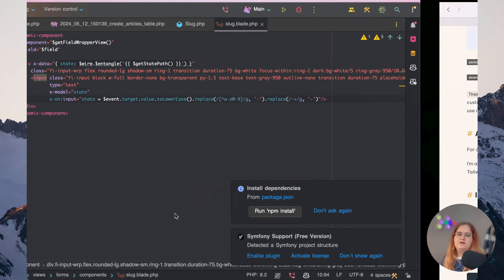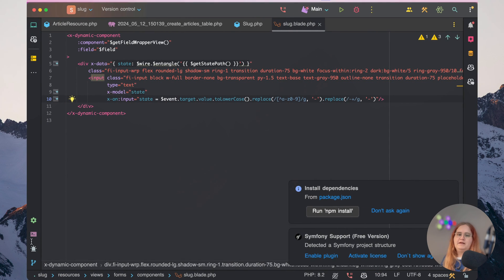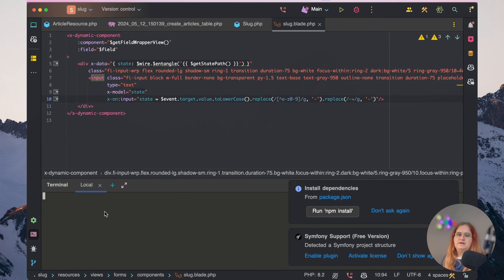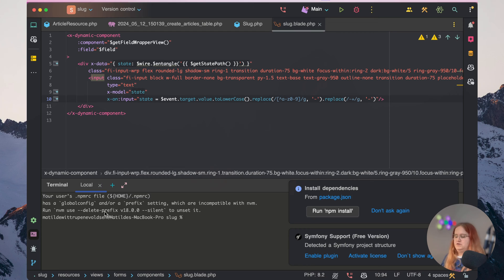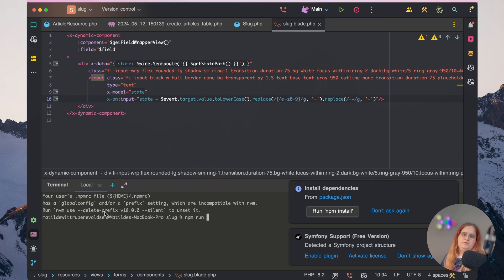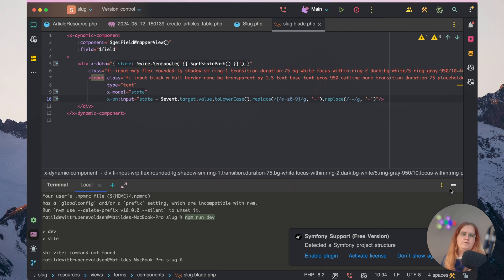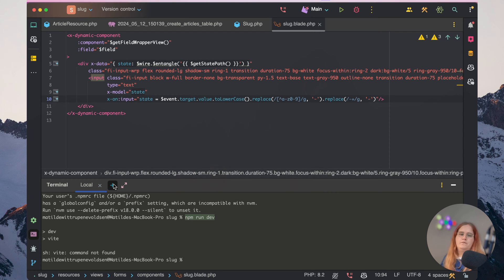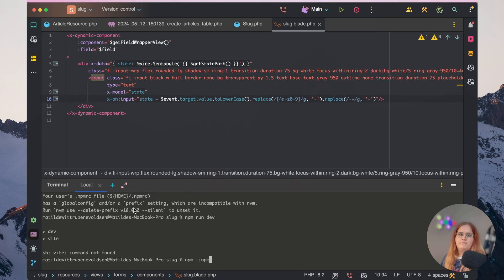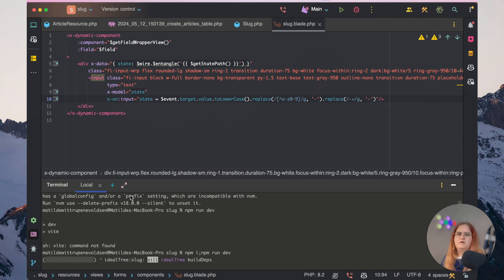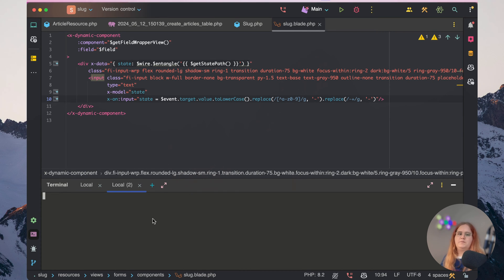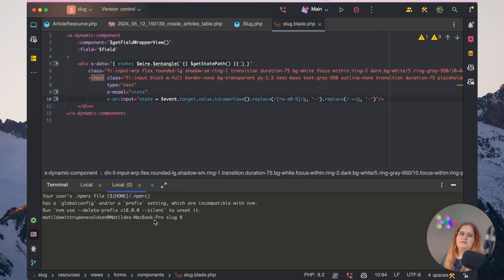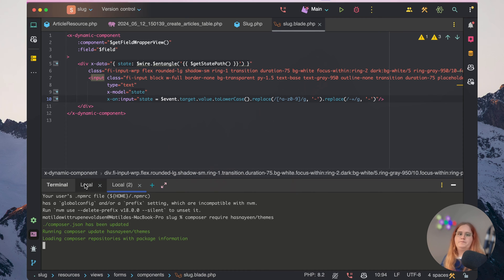If you head into our application here, make sure that you have npm run dev running as well. Let's also make sure we require this package here.